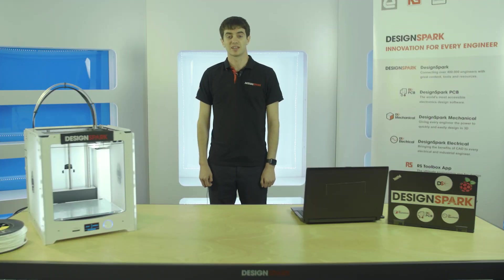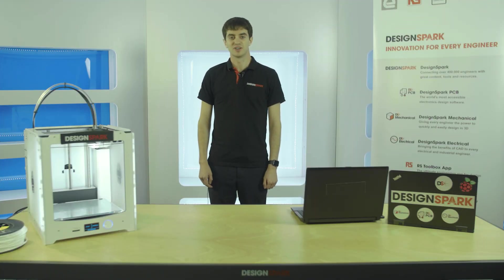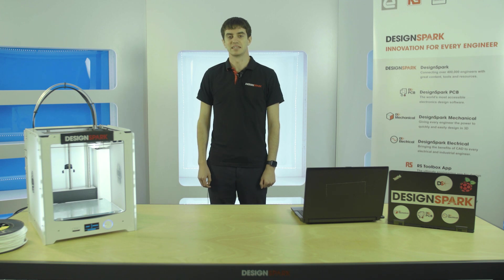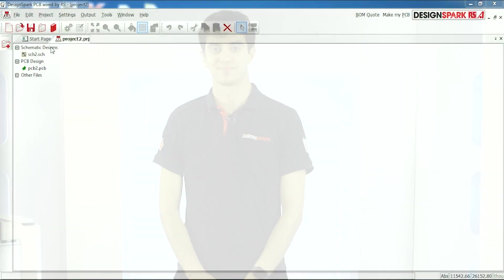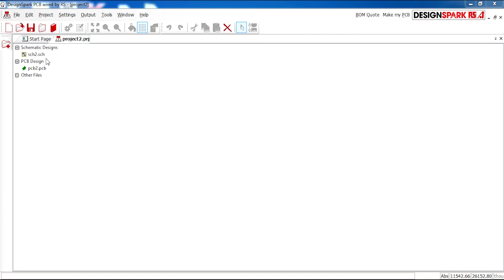During this video we'll be looking at how to create your first schematic design, taking what we've learned so far and putting that into one design. As you can see in your new project from video one, you have a schematic design and a PCB design.